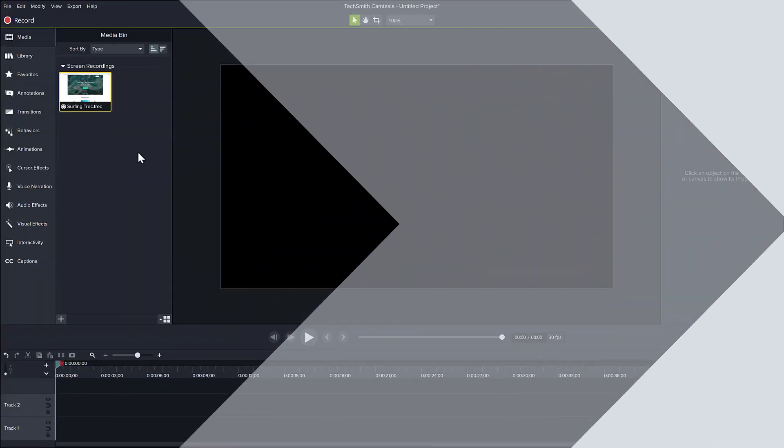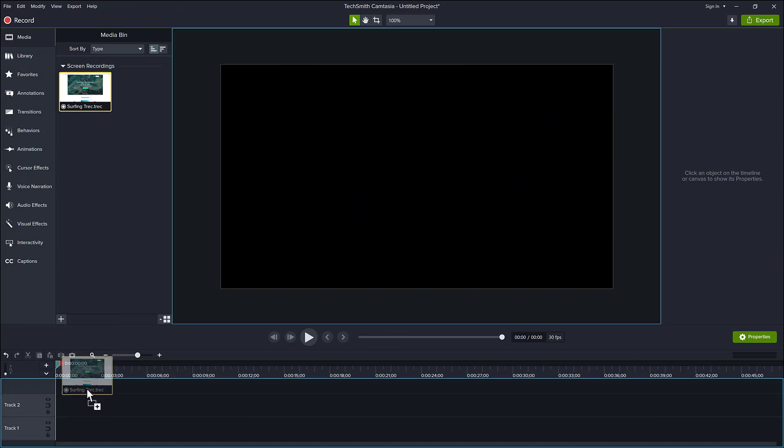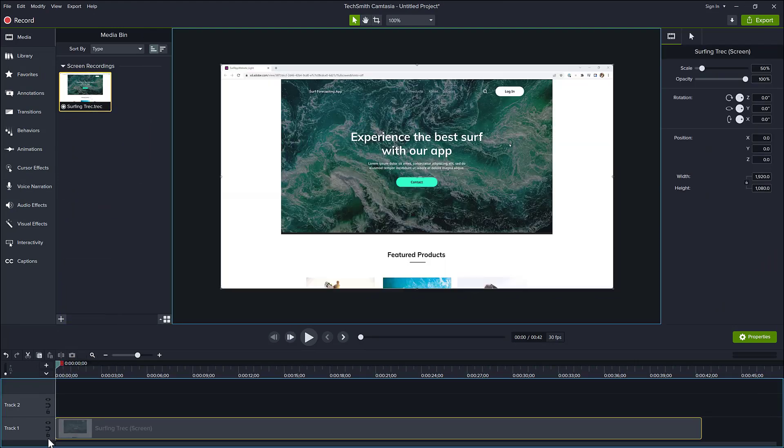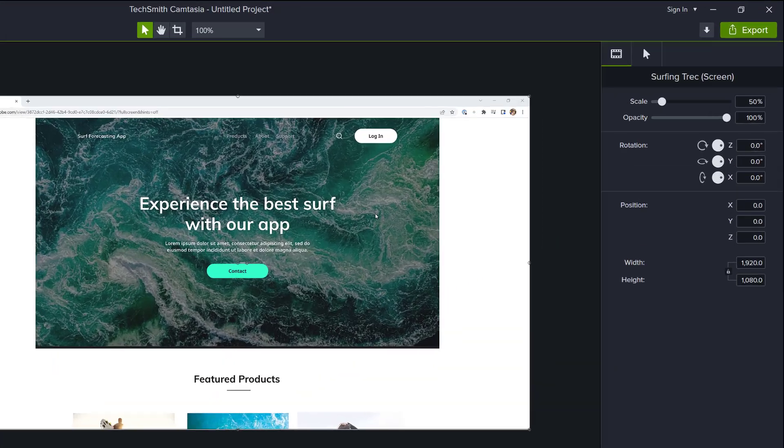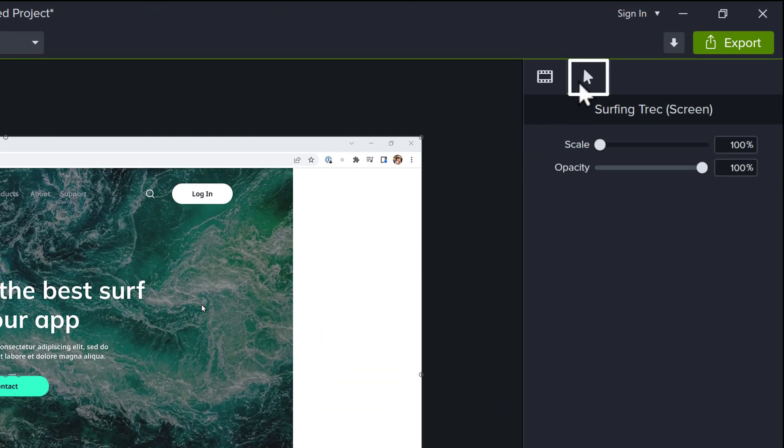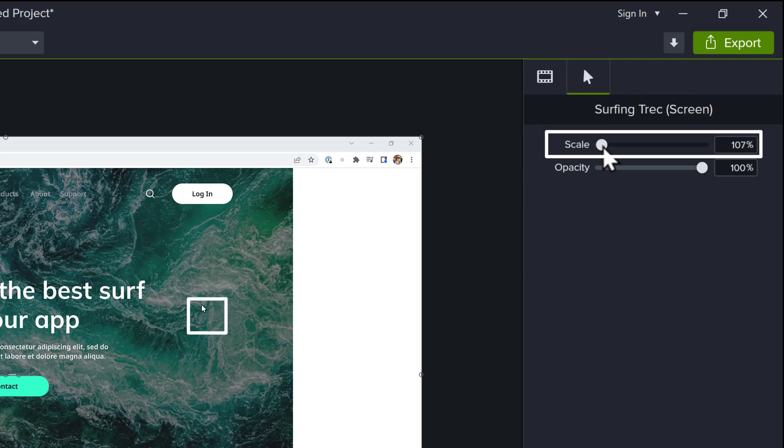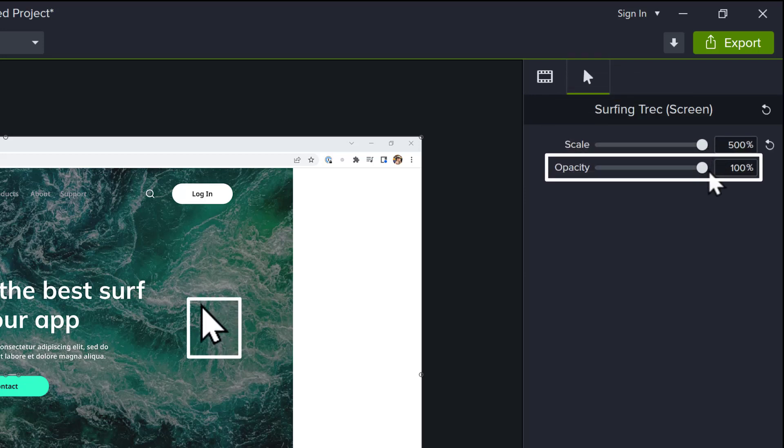Let's start with editing the cursor properties. First, drag a Camtasia screen recording onto the timeline. While the media is selected, click on the Cursor tab in the Properties panel. Here is where you can adjust the scale, which is the size of the cursor, and the opacity, which is how transparent the cursor appears.